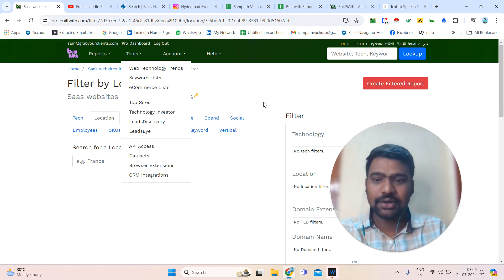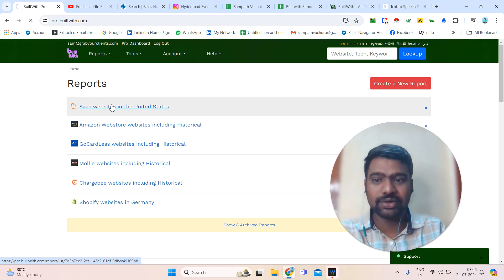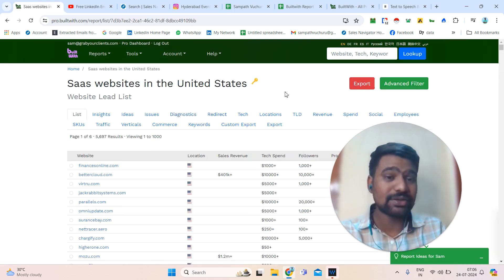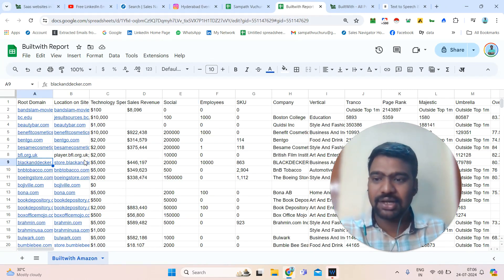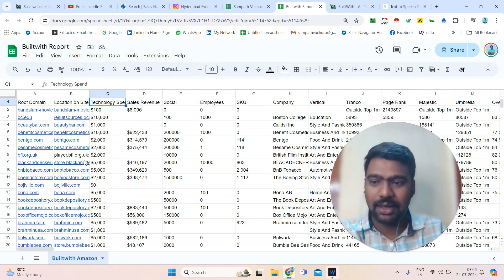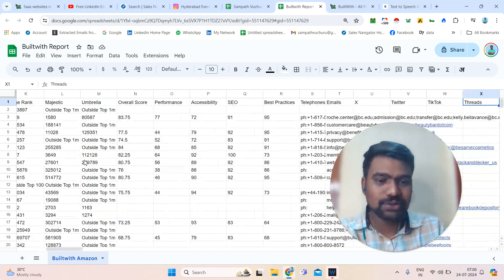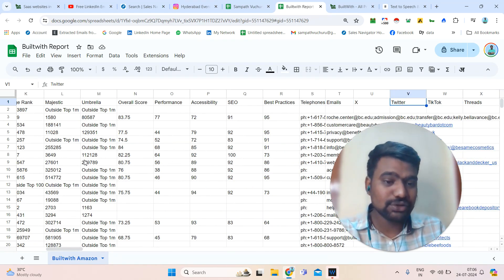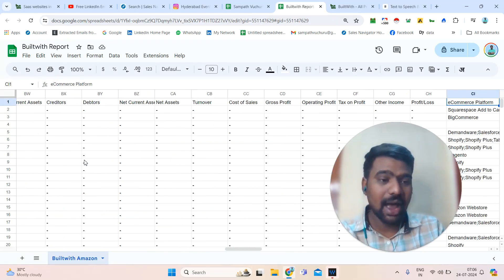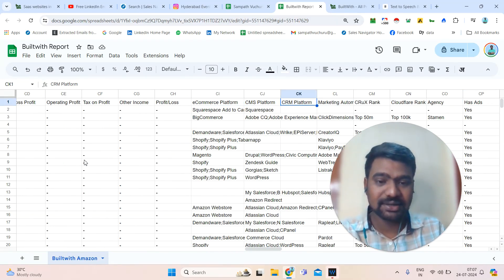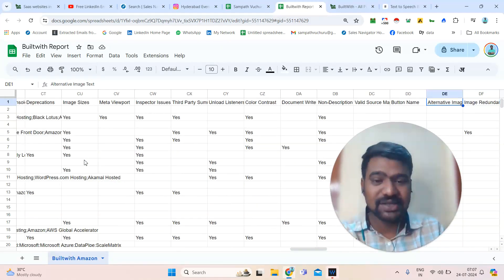This is about all the datasets on BuiltWith. Once we generate and download a report, we can see all the information in it — the domain name, how much technology they are spending, their sales revenue, company name, overall score, telephone numbers, possible support email IDs, and social media URLs including Pinterest, LinkedIn, Instagram, and Facebook. We can also see which e-commerce platform, CRM platform, marketing platform, and hosting platform they are using.